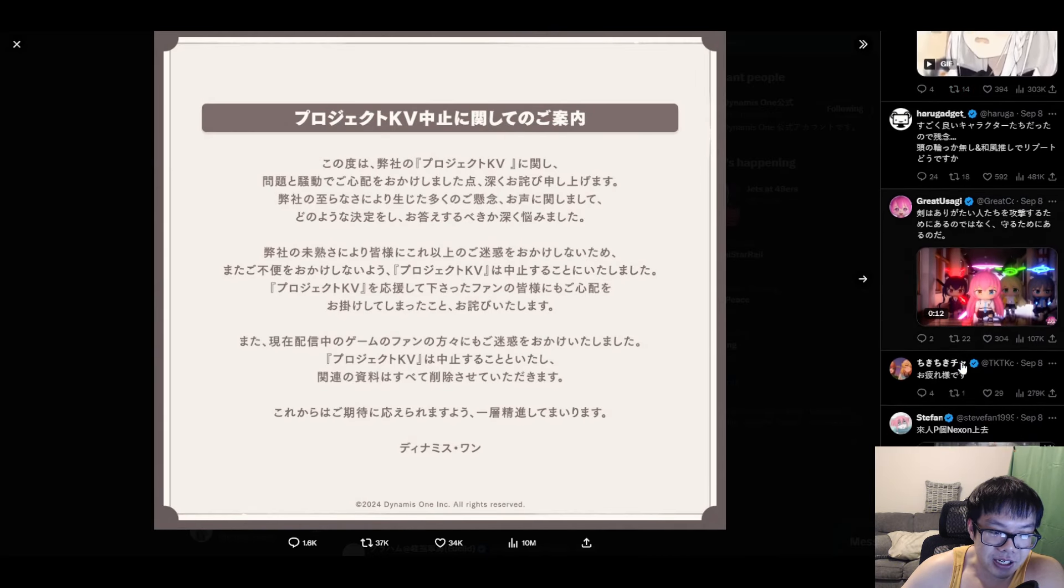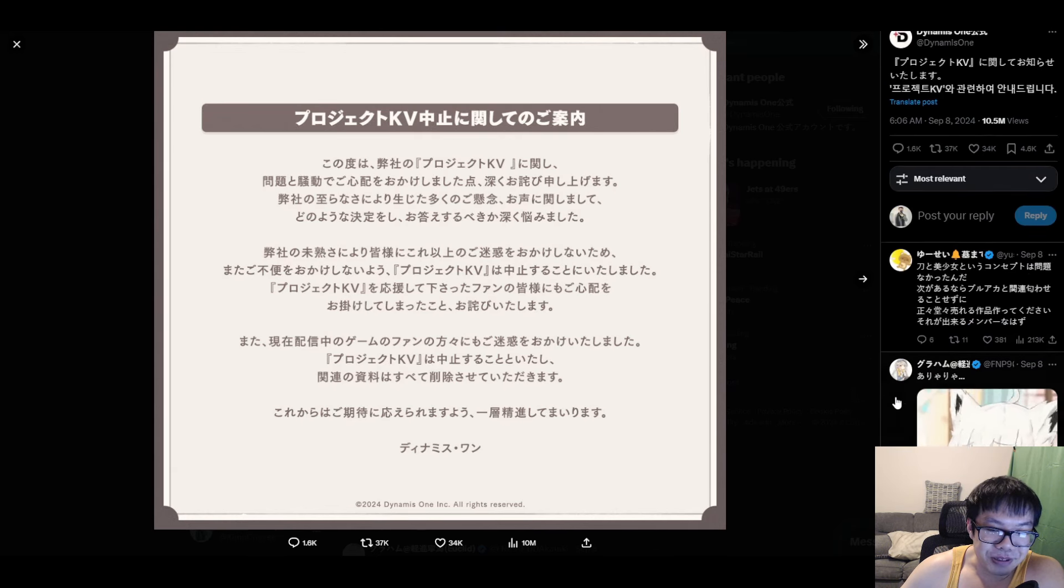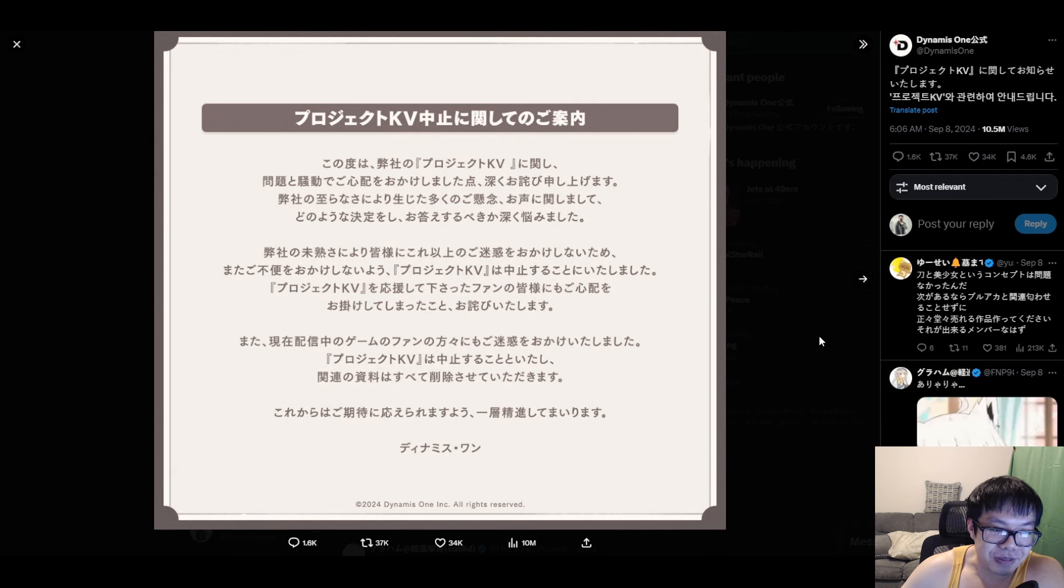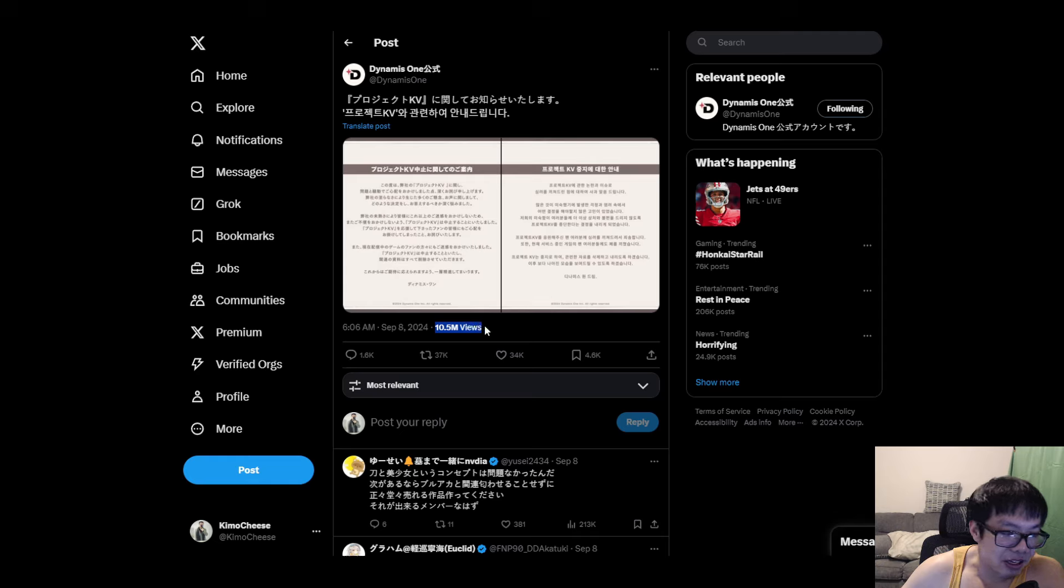A lot of people are flipping out right now, a lot of players are flipping out. Like this tweet has 10 million views on it already, like that's a lot, that's a disgusting amount.